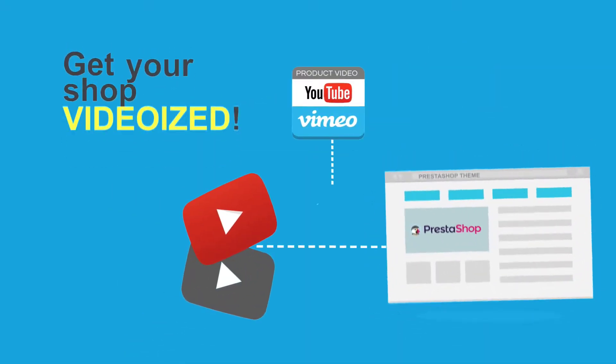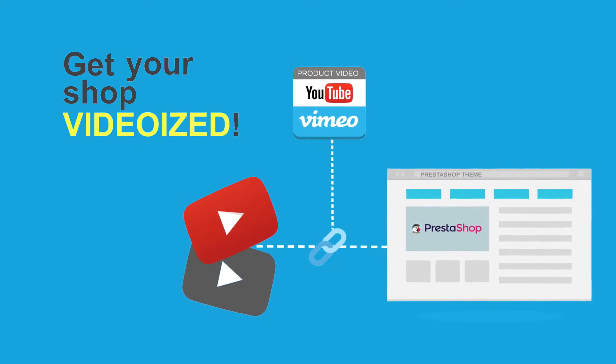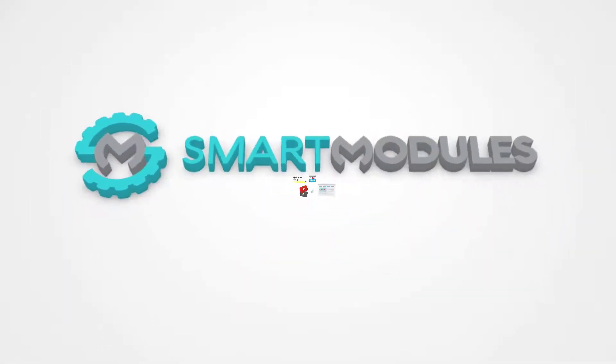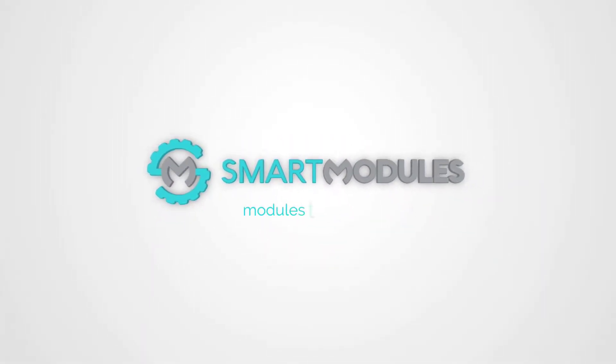Get your shop videoized with Product Video. Smart Modules. Modules that fit your needs.